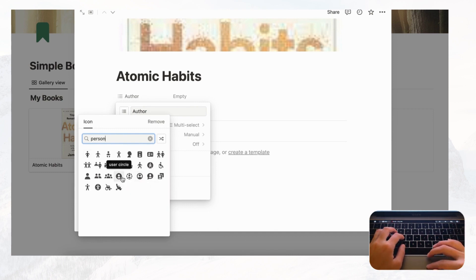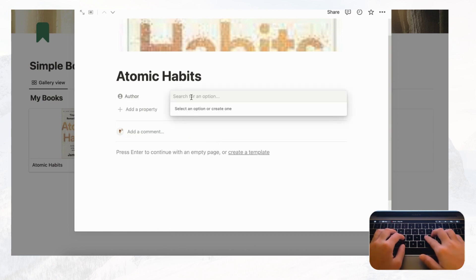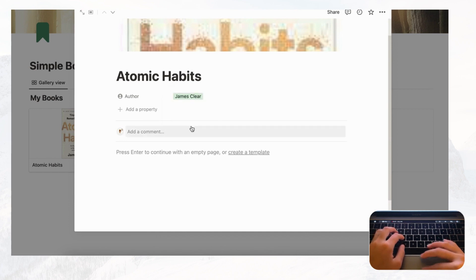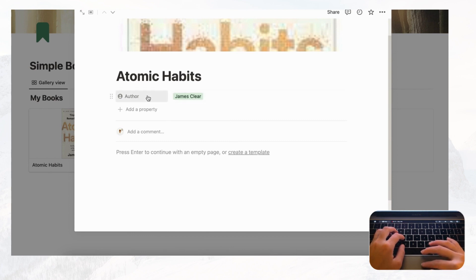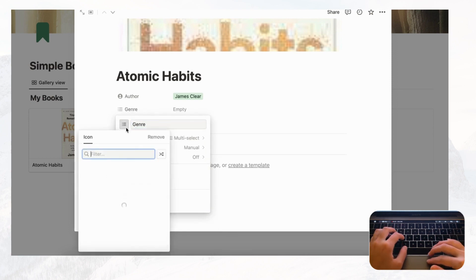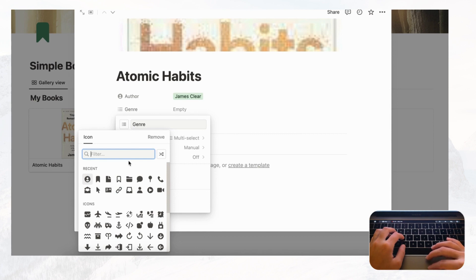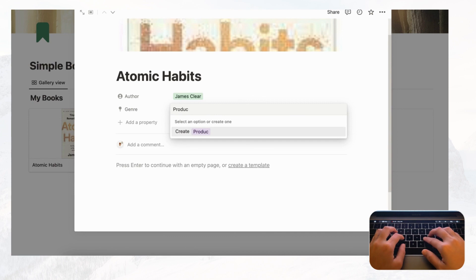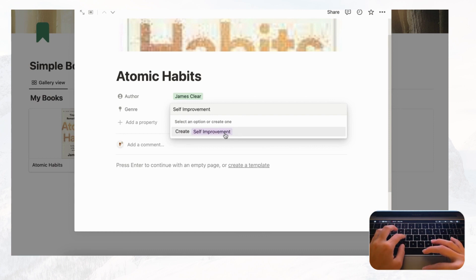Atomic Habits was written by James Clear. Now it's possible to filter your books by author using these multi-select properties. Next, let's add Genre — also as multi-select. Name it 'Genre,' select a map icon, and for Atomic Habits the genre is self-improvement.